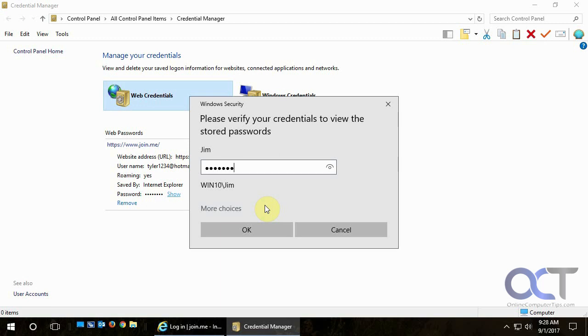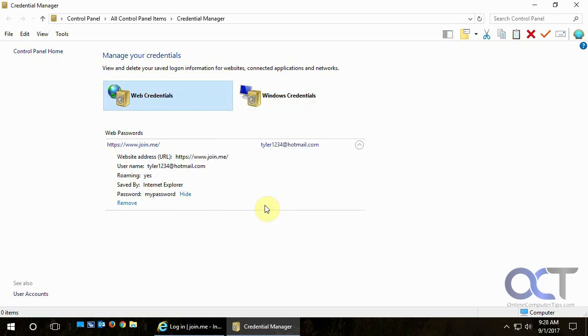Let's do that. So the password is 'my password,' not very secure, but that's just for testing. That's how you do it.